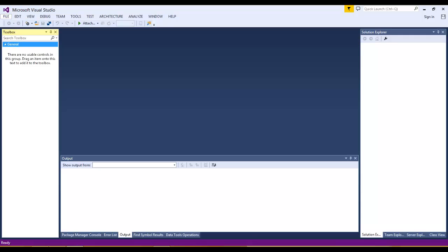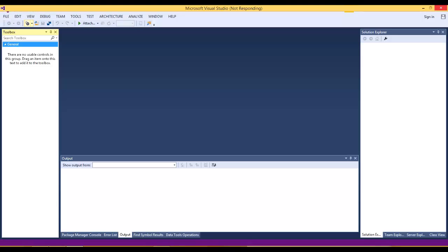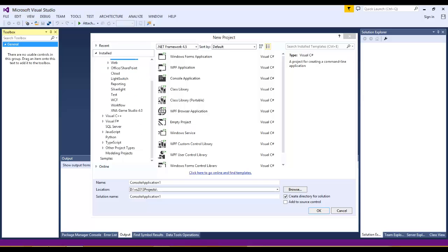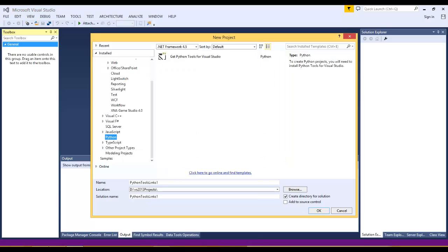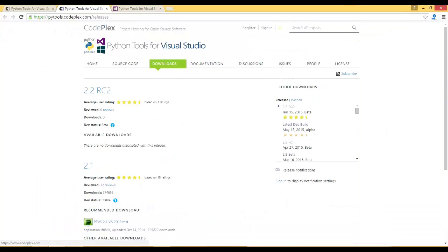If we go to the file menu and click on new project, here in templates there is a Python option and it says get Python tools for Visual Studio. So if we want to develop Python applications in Visual Studio, first we have to install Python tools for Visual Studio. We can get it from pytools.codeplex.com.